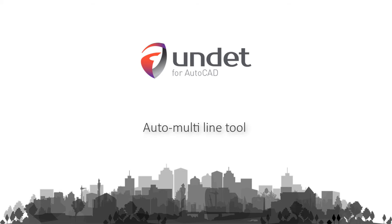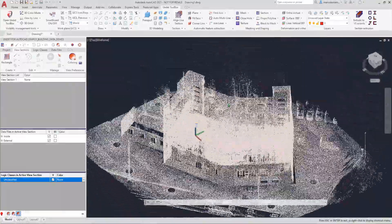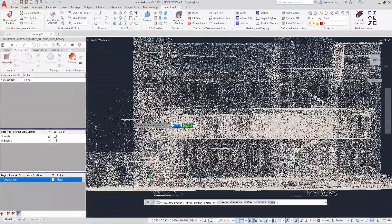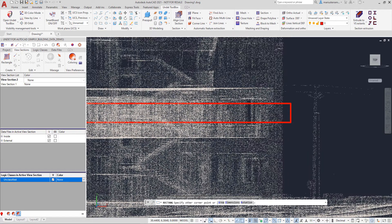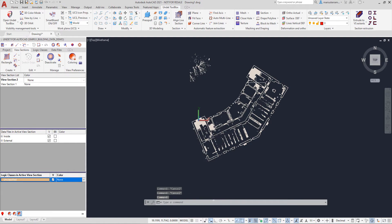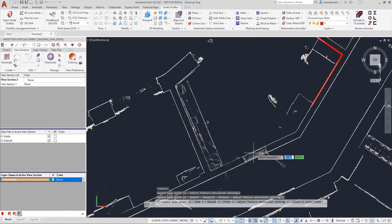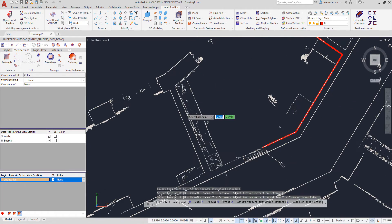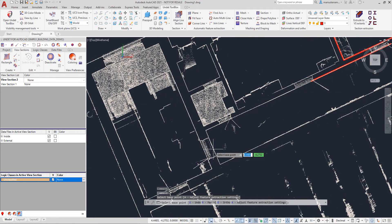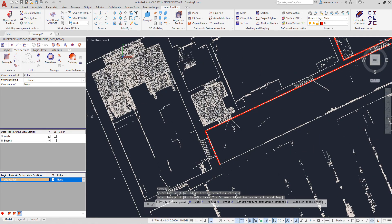Undead for AutoCAD — Auto-Multi-Line tool. This tool automatically creates and fits lines on a point cloud section with a single click to create a multi-polyline. Using this function, you will be able to draw lines with maximum accuracy to point cloud points, super simple and fast. Undead easily recognizes wall lines from a 3D point cloud with a single click.